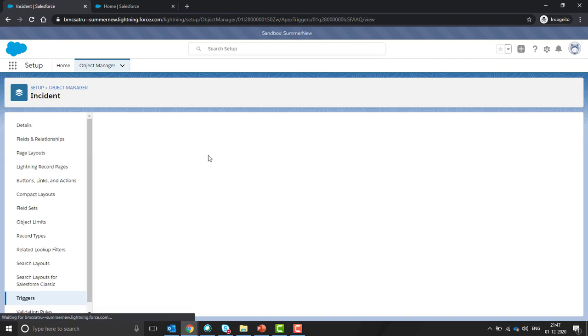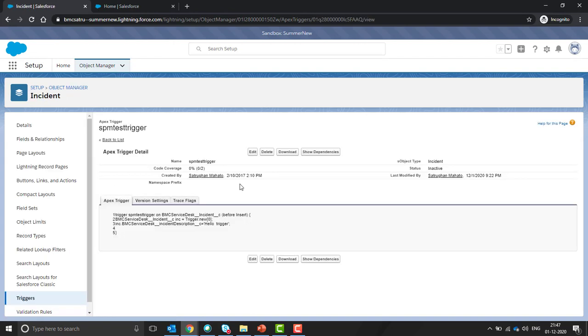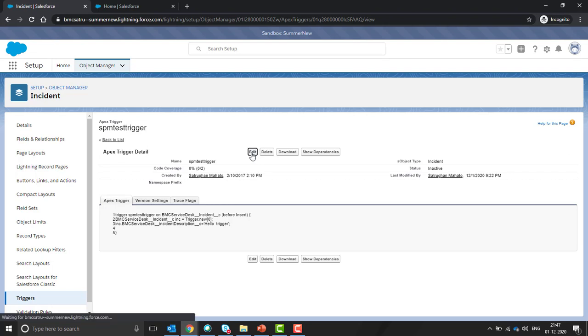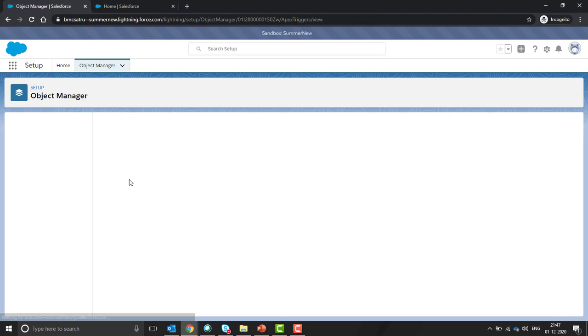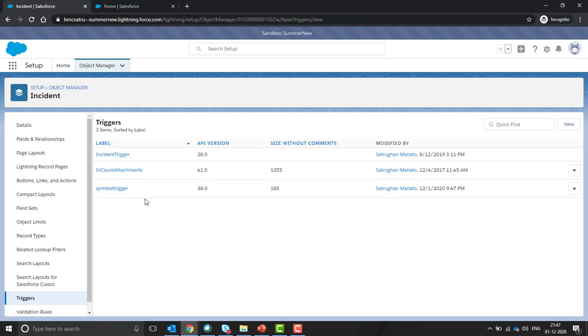We need to first deactivate this trigger in the sandbox and then after that we will use the change set to deploy in the production org. Click on edit and make it inactive. It's already inactive, so click on save. If you have active triggers, you can click and make this inactive.